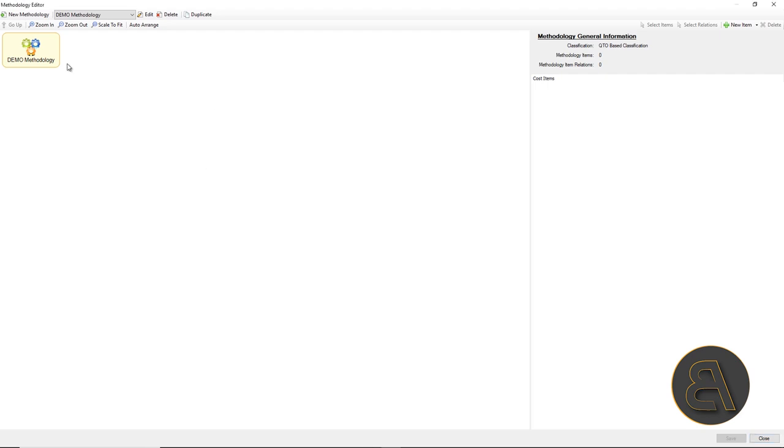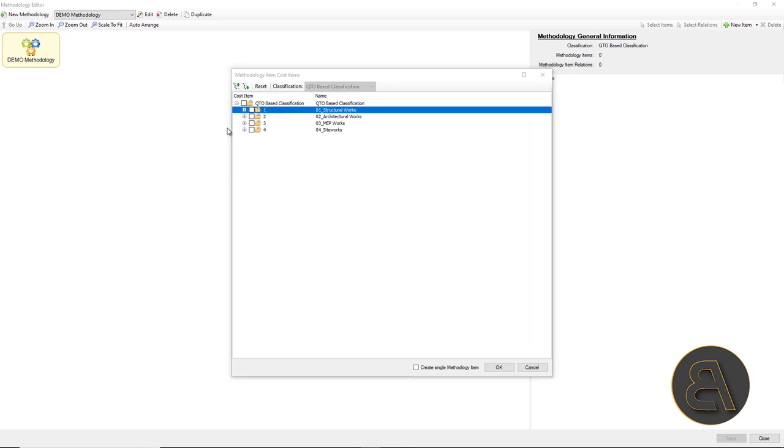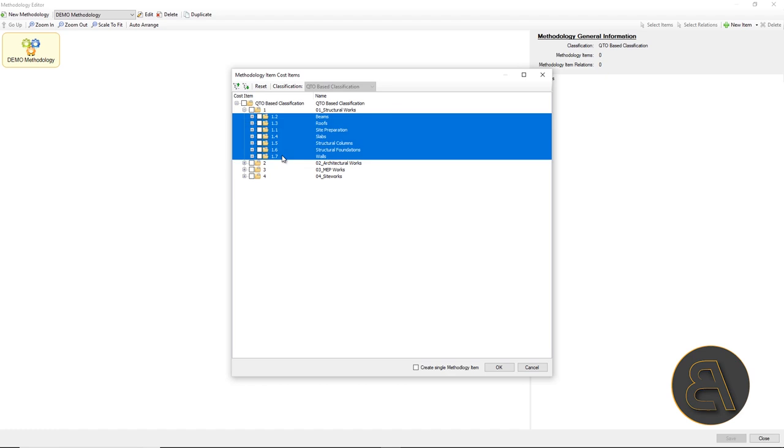Therefore, it is necessary to connect the positions from the cost structure at the level of category, which are in fact the types of works on a building into logical relations.